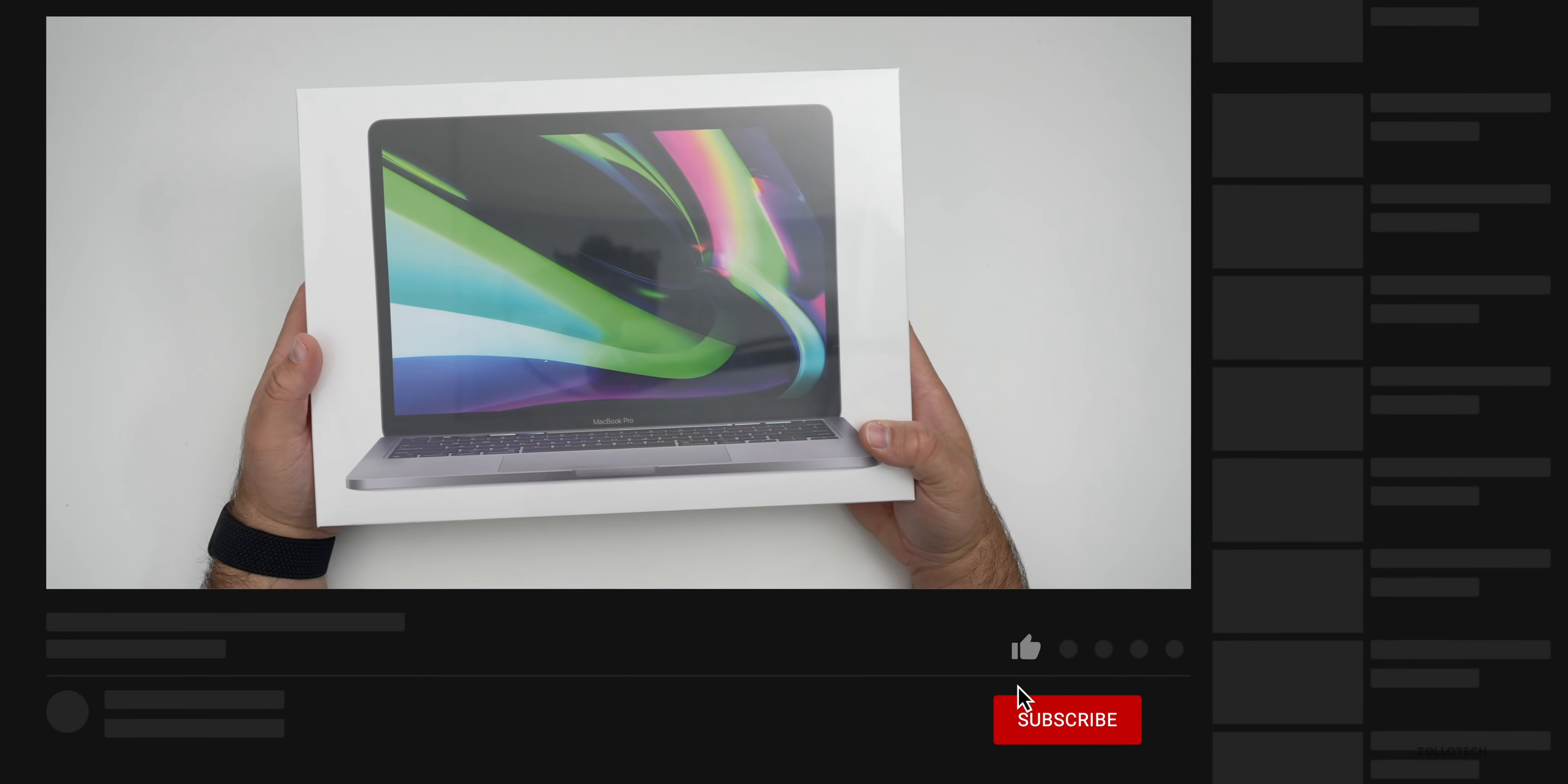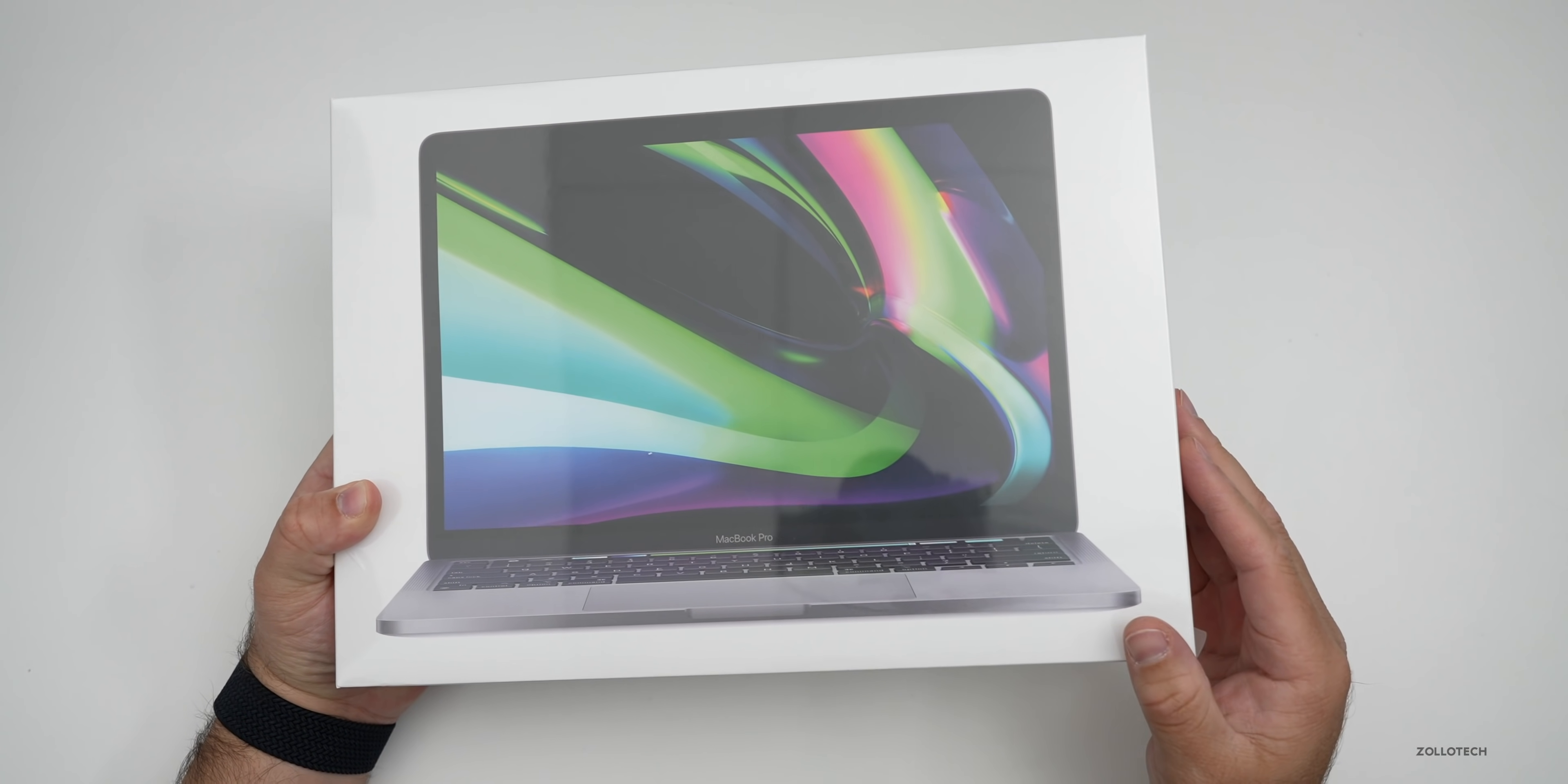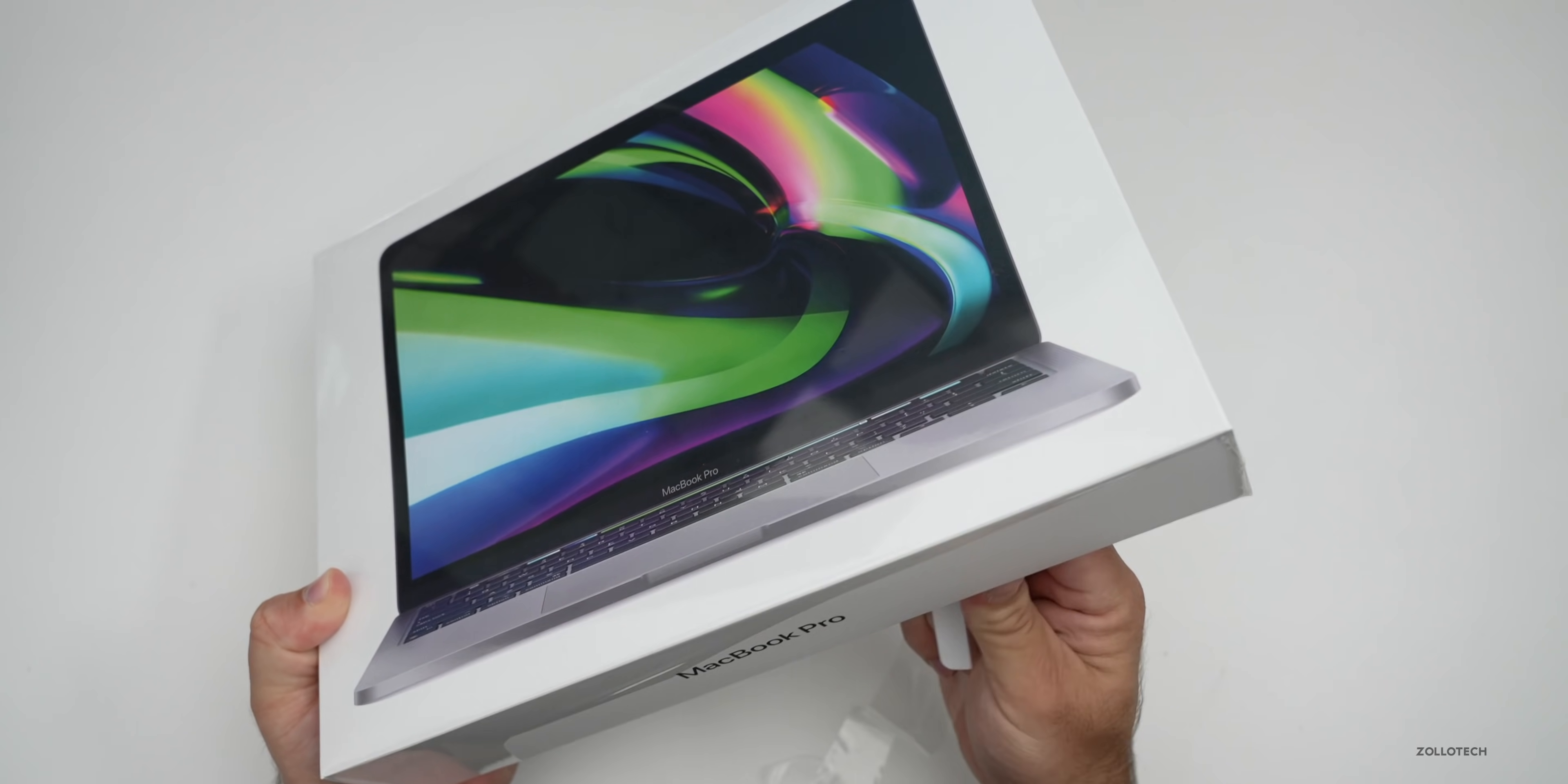This starts at $1299 and goes up to $2299 in the United States. It comes with 8 or 16 gigabytes of RAM and you can configure it from 512 gigabytes to 2 terabytes. This is the top of the line model with 16 gigs of RAM and 2 terabytes of storage. It also has the Apple M1 chip with an 8-core CPU, 8-core GPU and 16-core neural engine. Comes in silver and space gray.